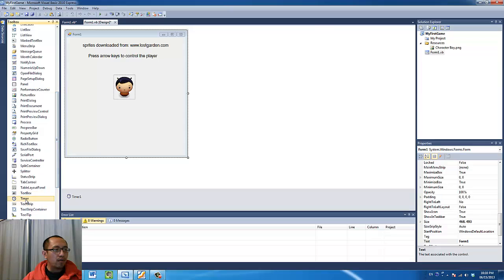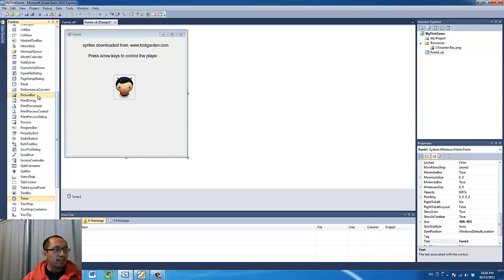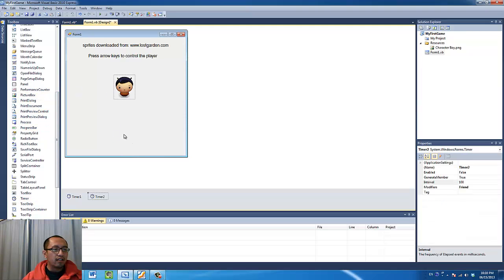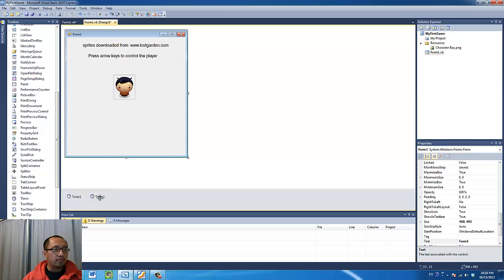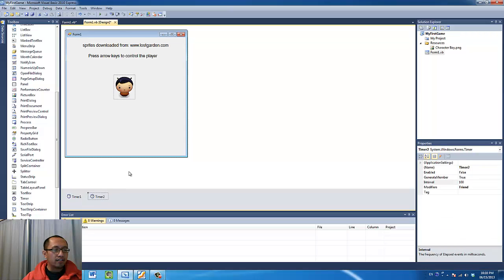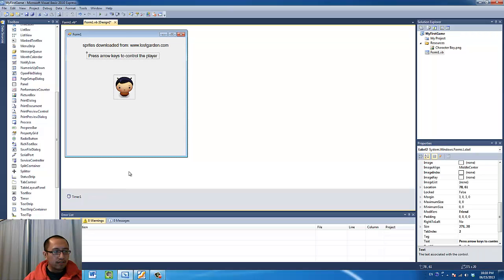The timer1 object, timer object is here and the picture box object is here. Drag them onto the screen. Oops, added a new timer.